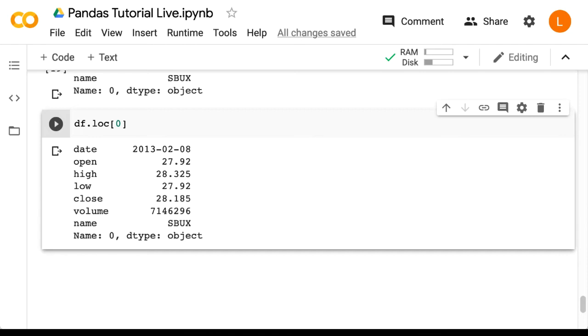So you might be wondering, what's the difference? The difference is that iloc is used for integer indices no matter what, whereas loc selects the row by the index label. And it just so happens that in our data frame, they are one and the same.